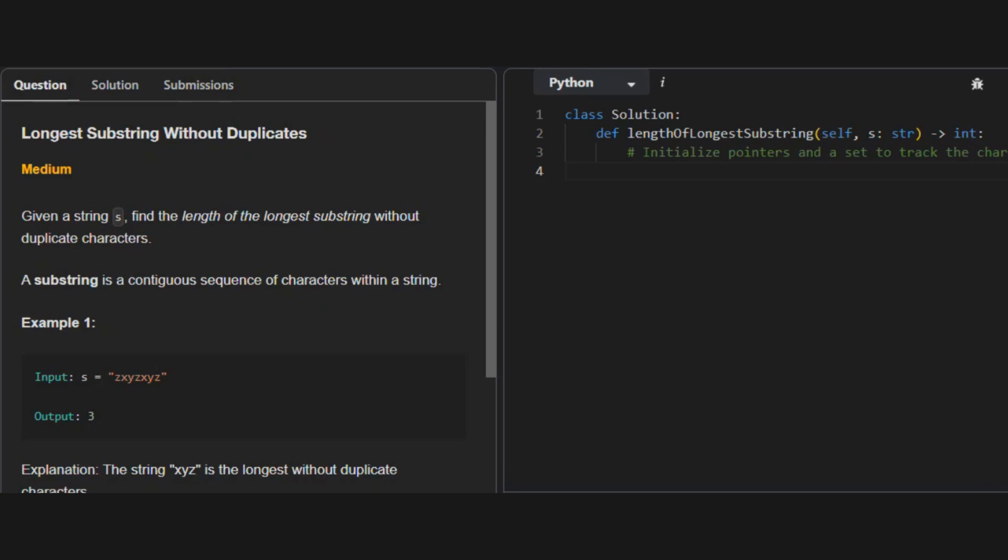Generally speaking, in this problem we are given a string and we need to find the length of the longest substring we can find within that, which does not contain duplicate characters. A substring is a contiguous sequence of characters within a string.